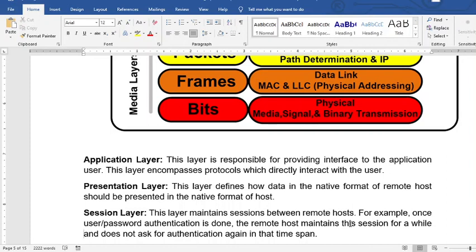The next layer is called the presentation layer. This layer defines how data in the native format of the remote host should be presented in the native format of the receiving host. For example, if it is a video, the sender should be able to send a video to the receiver; if it is a letter, a letter should be received by the receiver.